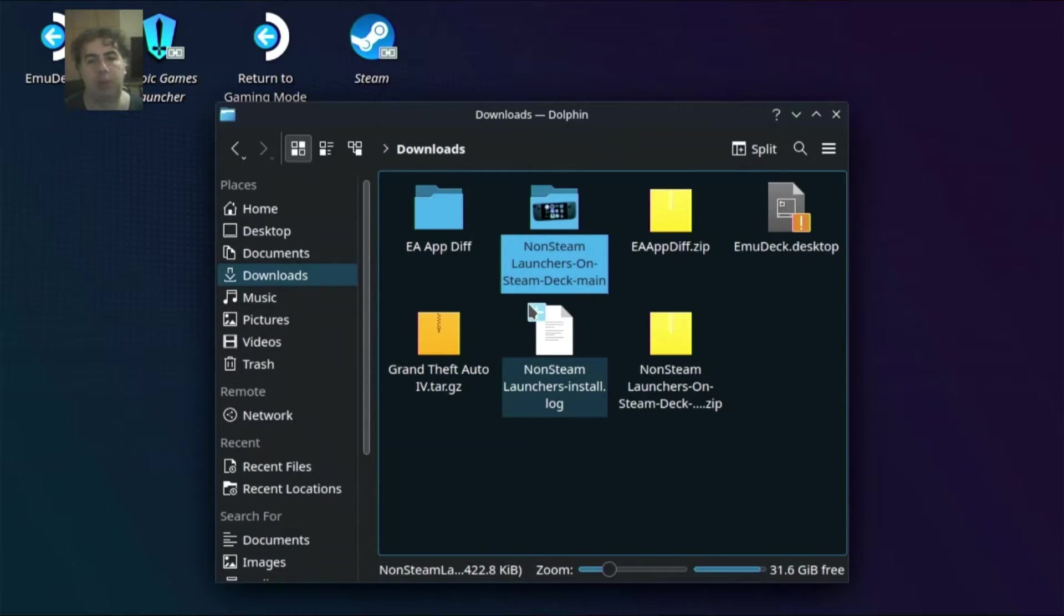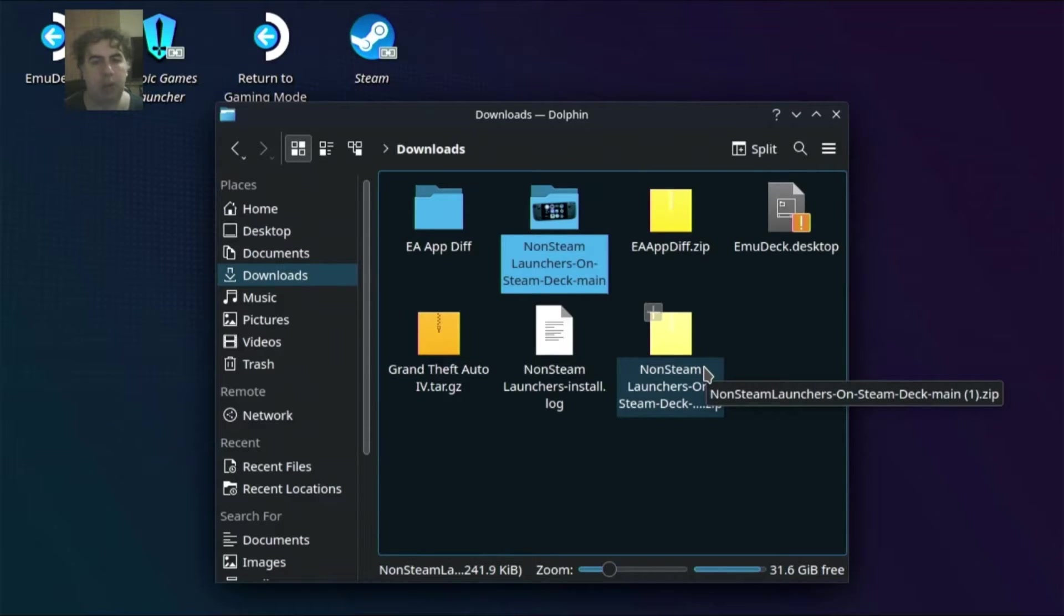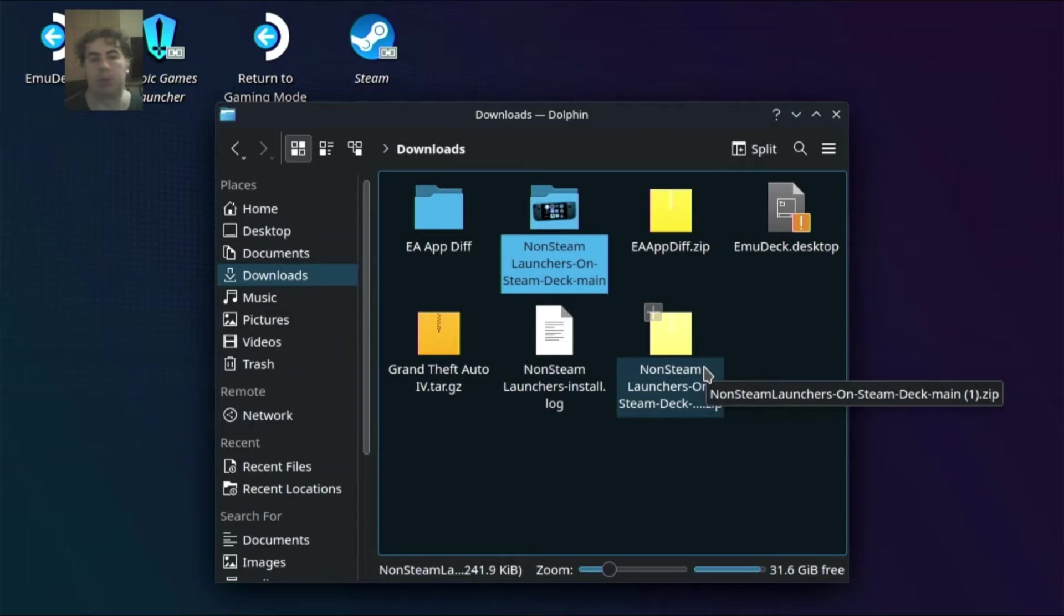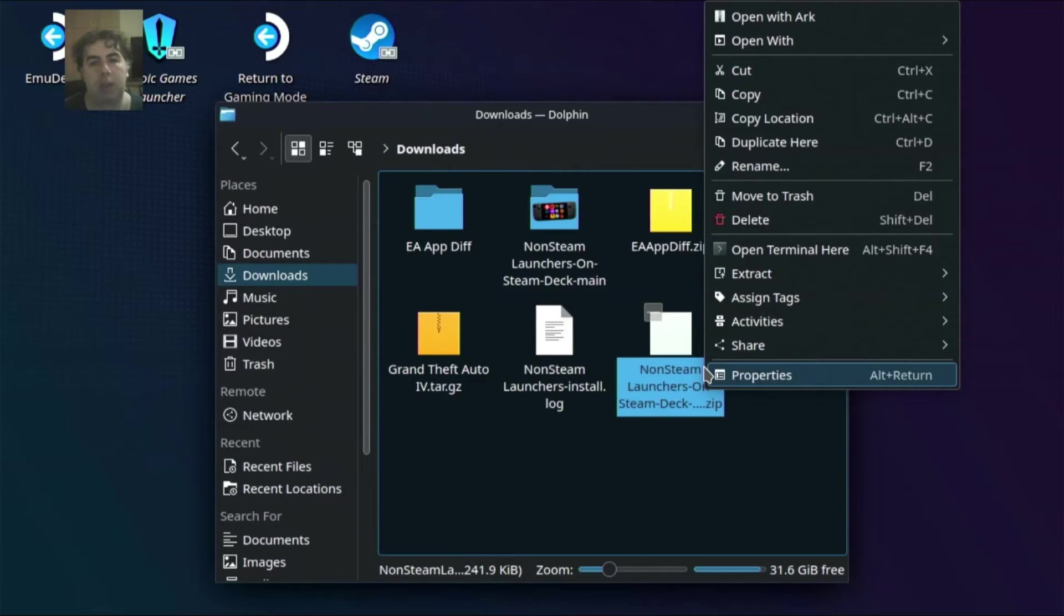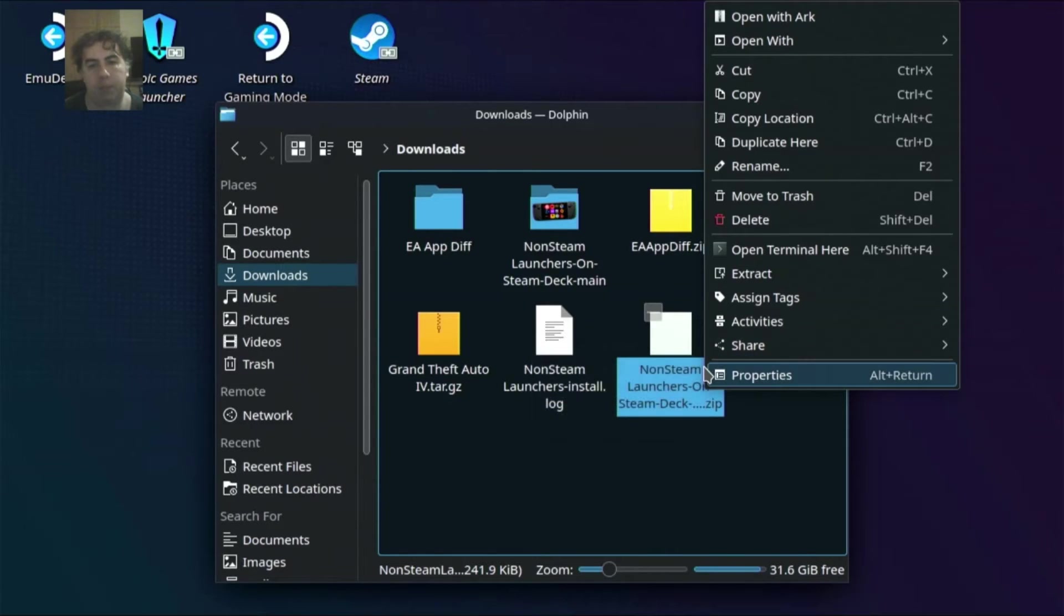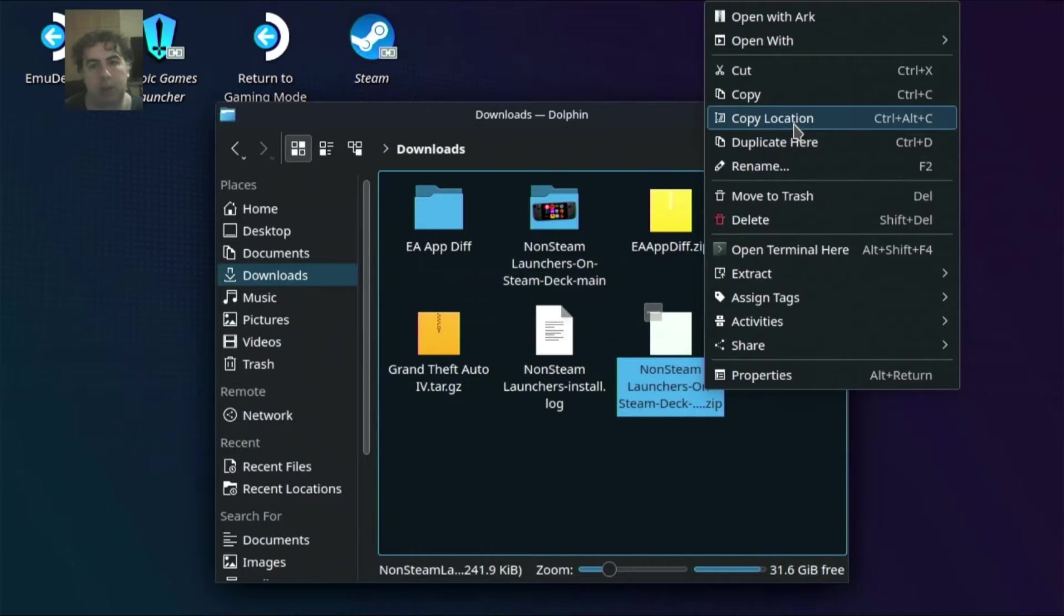Of course there are other ways. I'm using a PlayStation 4 controller to do this and I can right-click it. I can also use the Steam Deck to right-click it and choose Extract here. Extract archive here.